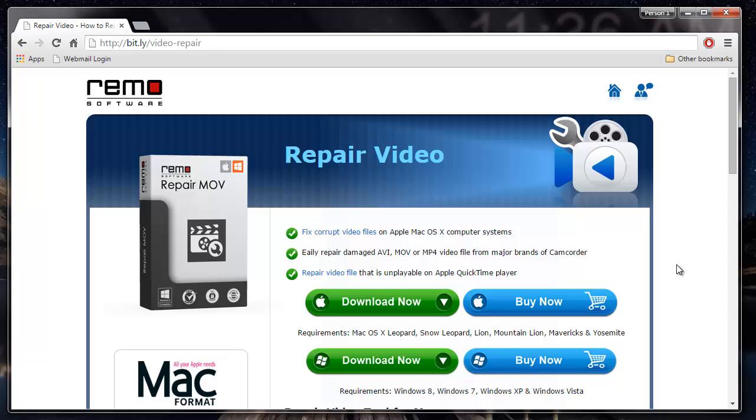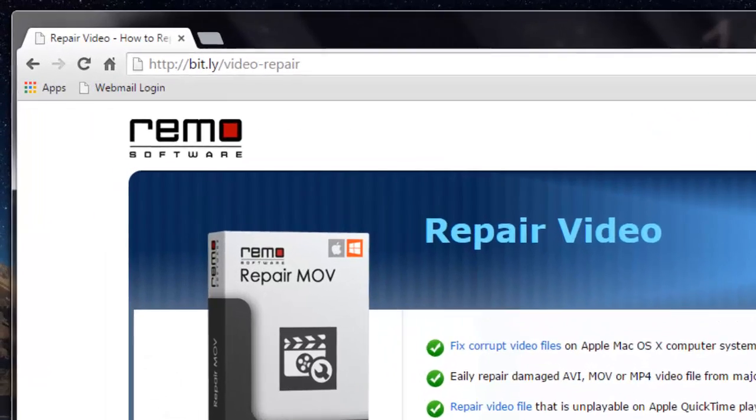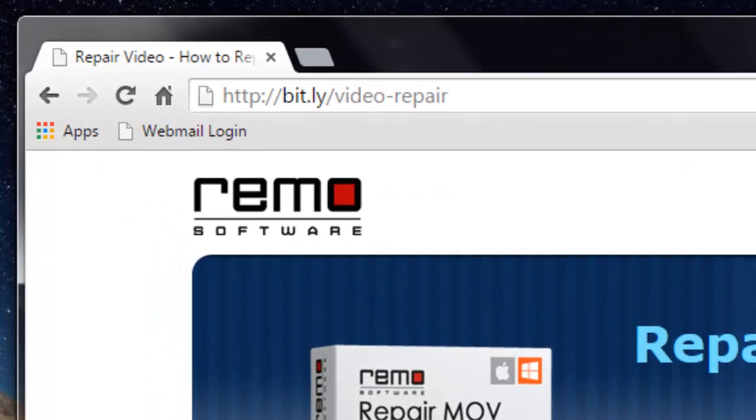Hey there! In this video, I'll be showing you how you can repair videos on your system by making use of video repair software that's available on this site.